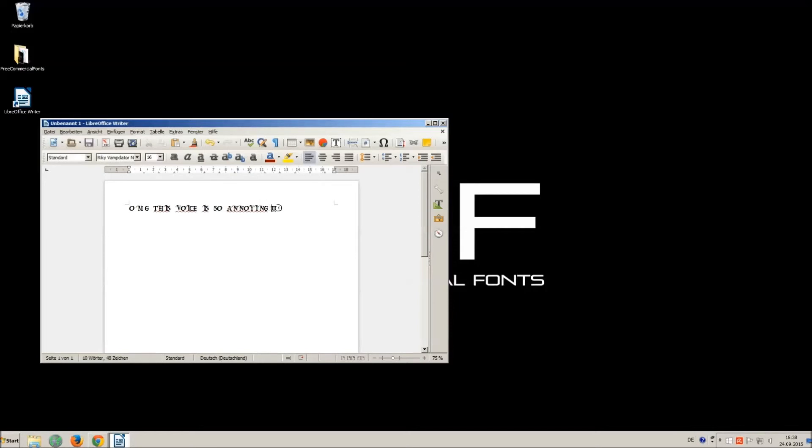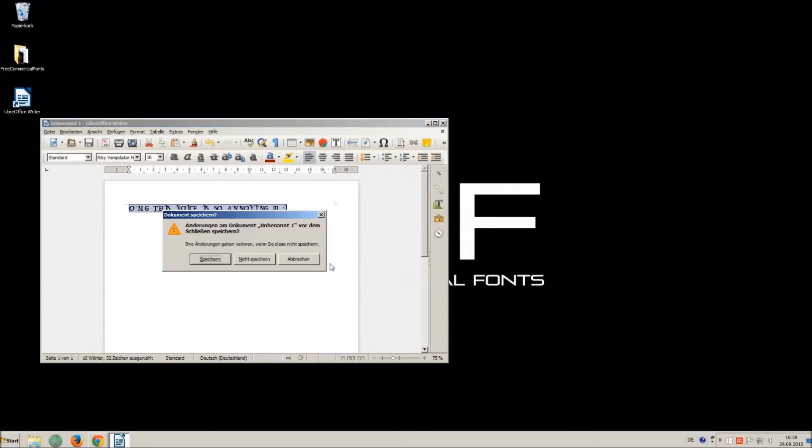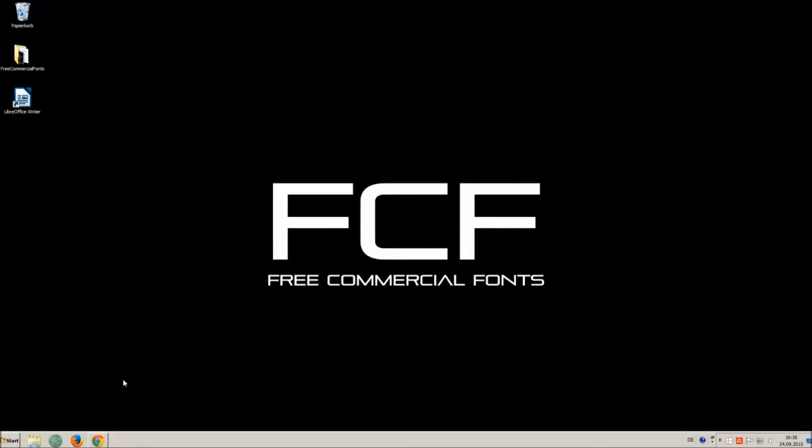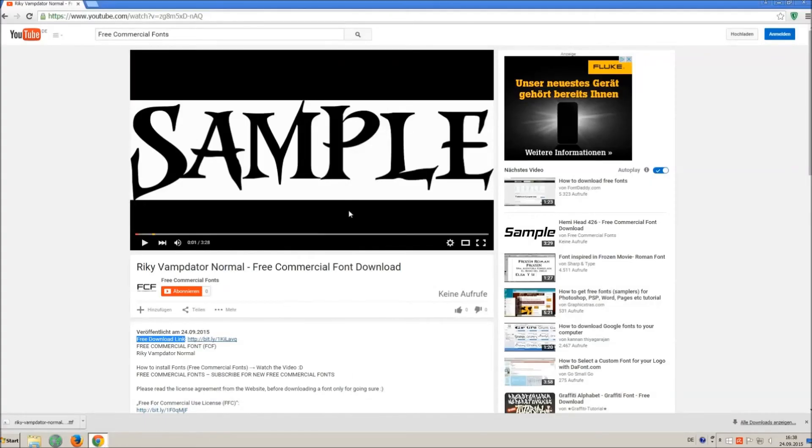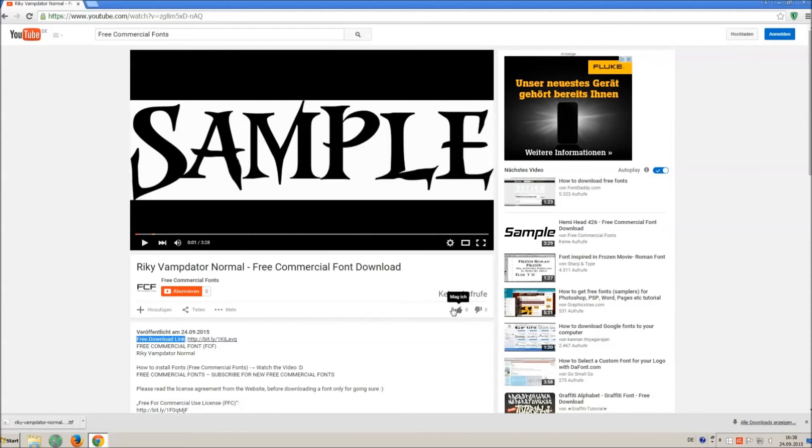I hope you enjoyed the video and that you will enjoy the thousands of free commercial fonts. If you appreciate the work of uploading thousands of font videos please give a thumbs up, subscribe, or comment on this channel. Thank you and good luck with your graphics.